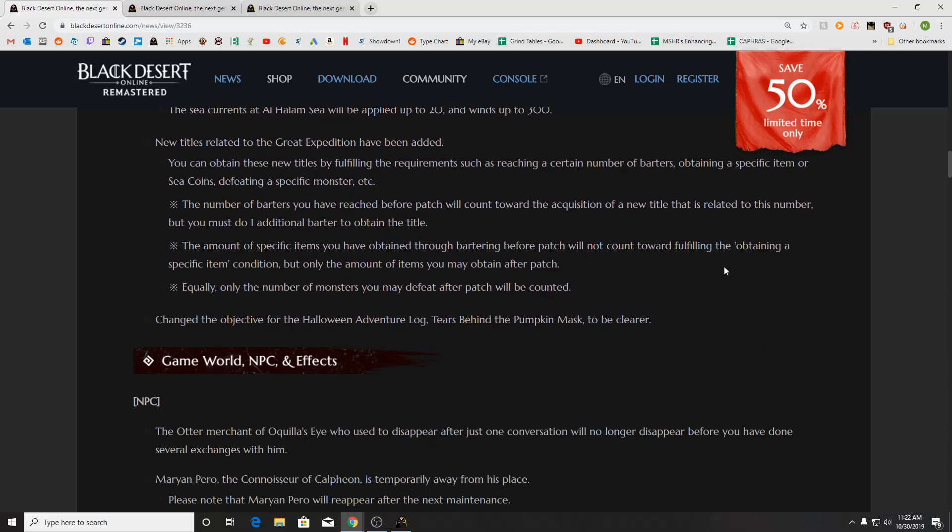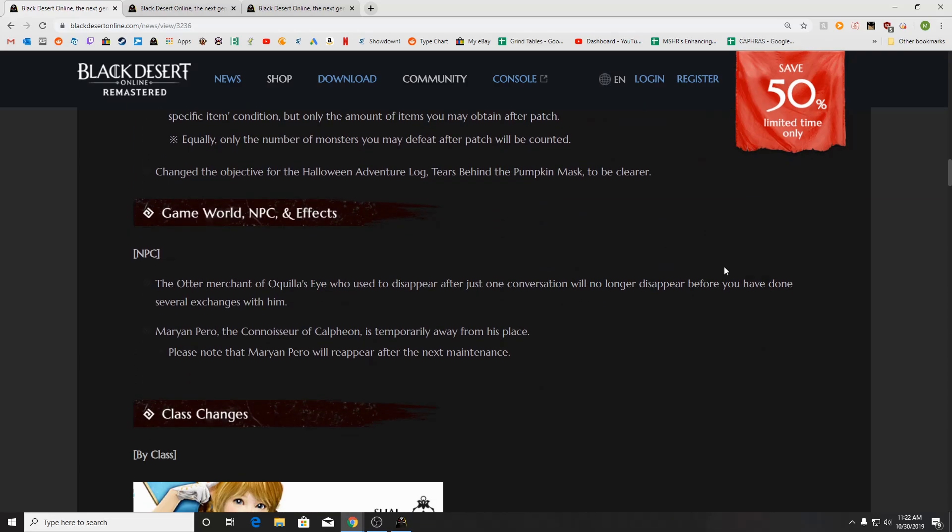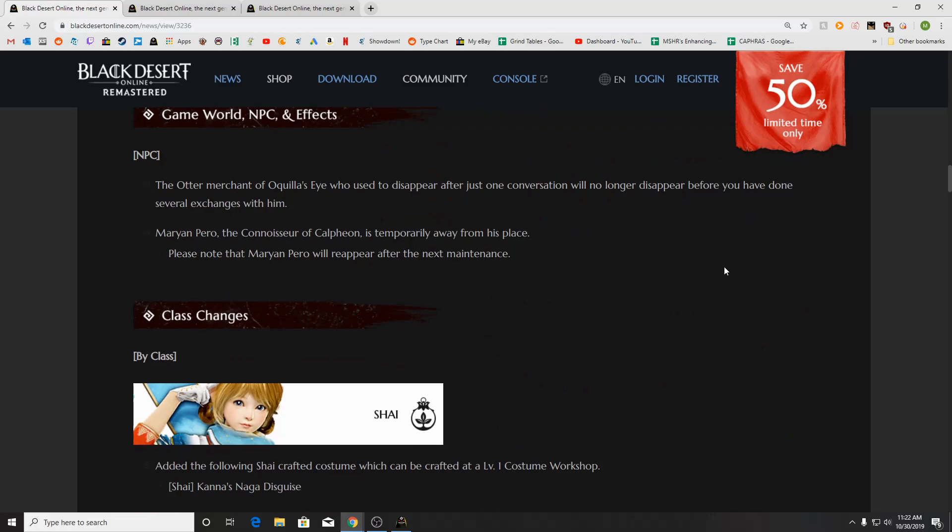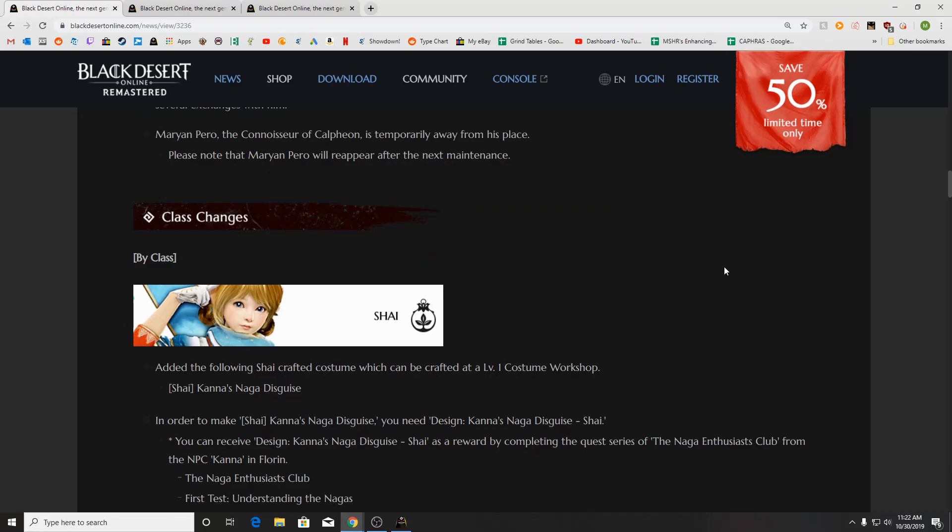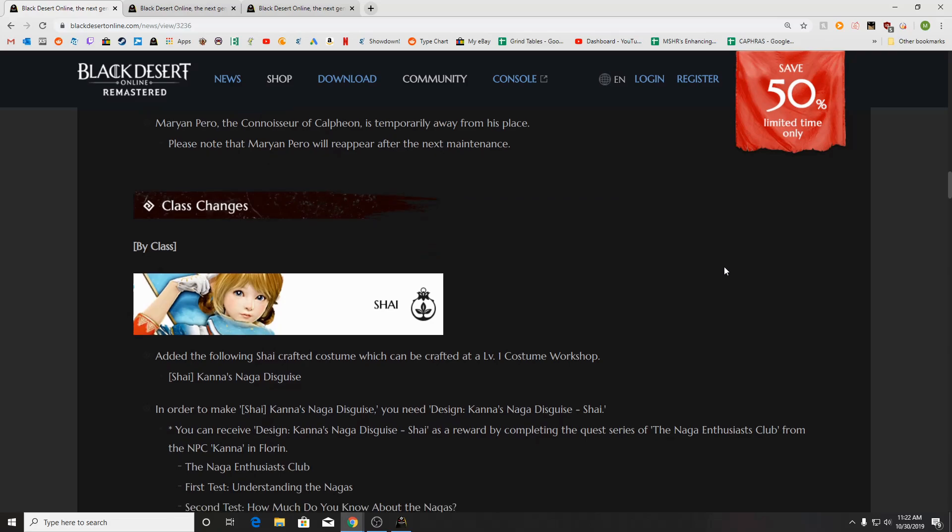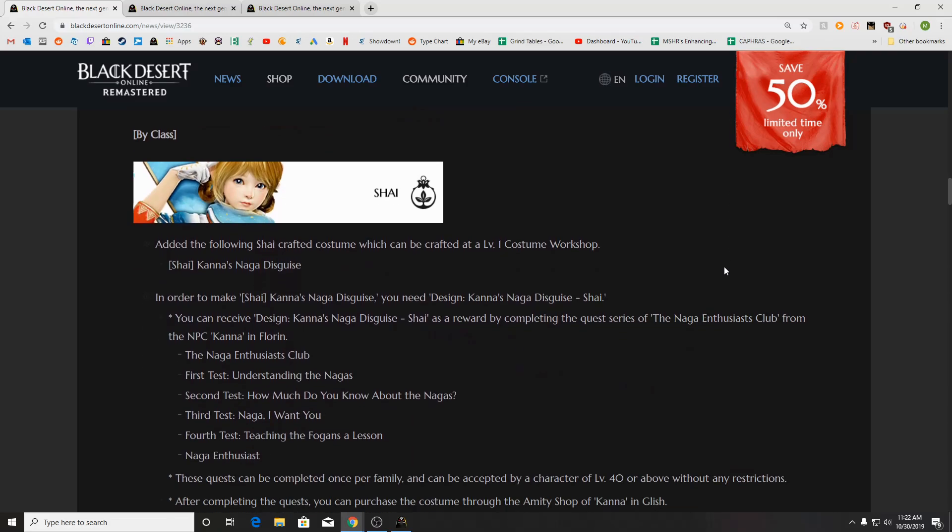There's some new titles out for the Great Expedition that were added as well. Otter Merchant of Akula's Eye, who used to disappear after one conversation, will no longer disappear before you've done several exchanges with him. Mehran Pero, the Connoisseur of Calpheon, is temporarily away from his place.